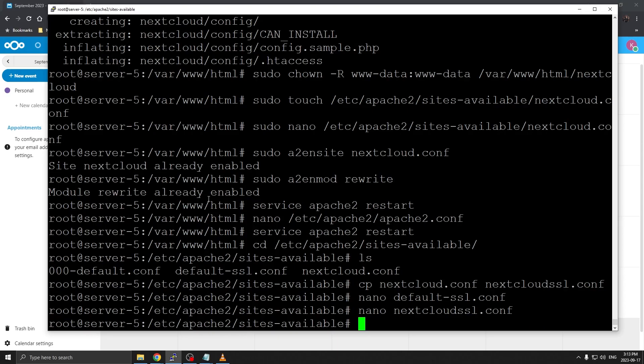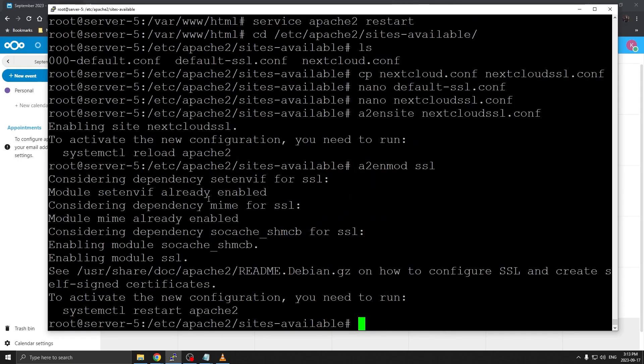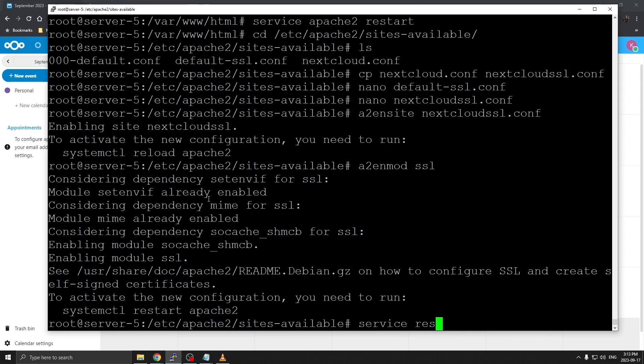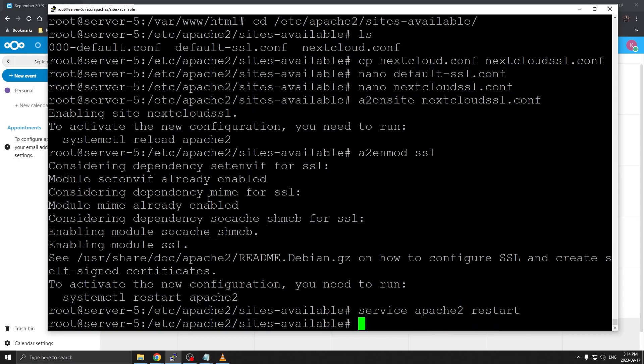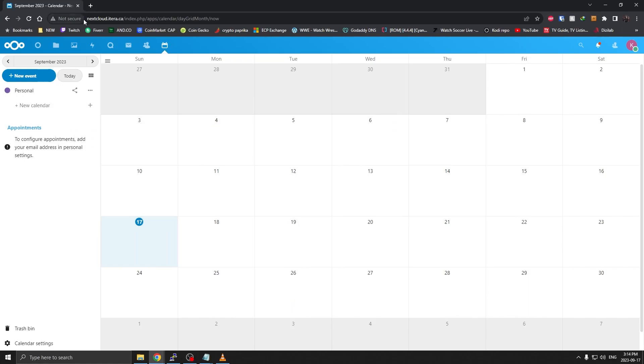We are going to enable this configuration now. So a2ensite nextcloud-ssl. We have it enabled now. Because it's using SSL engine, we also need to enable SSL mod. I'm going to do a2enmod ssl. That's good. Then we can simply restart. Service apache2 restart. That's the command. There we go.